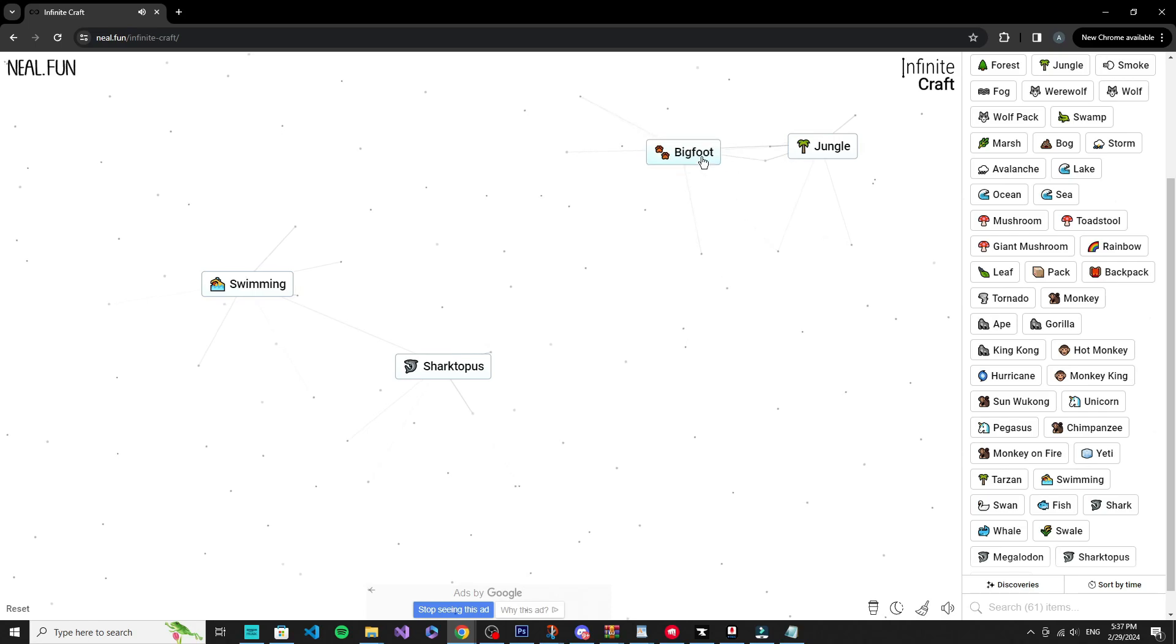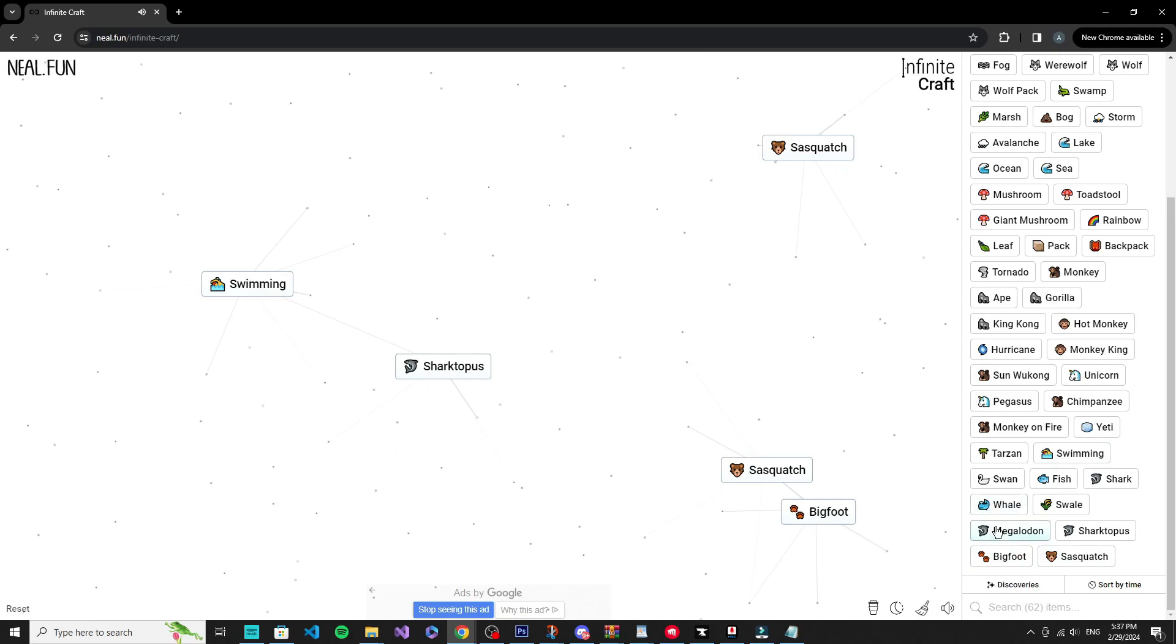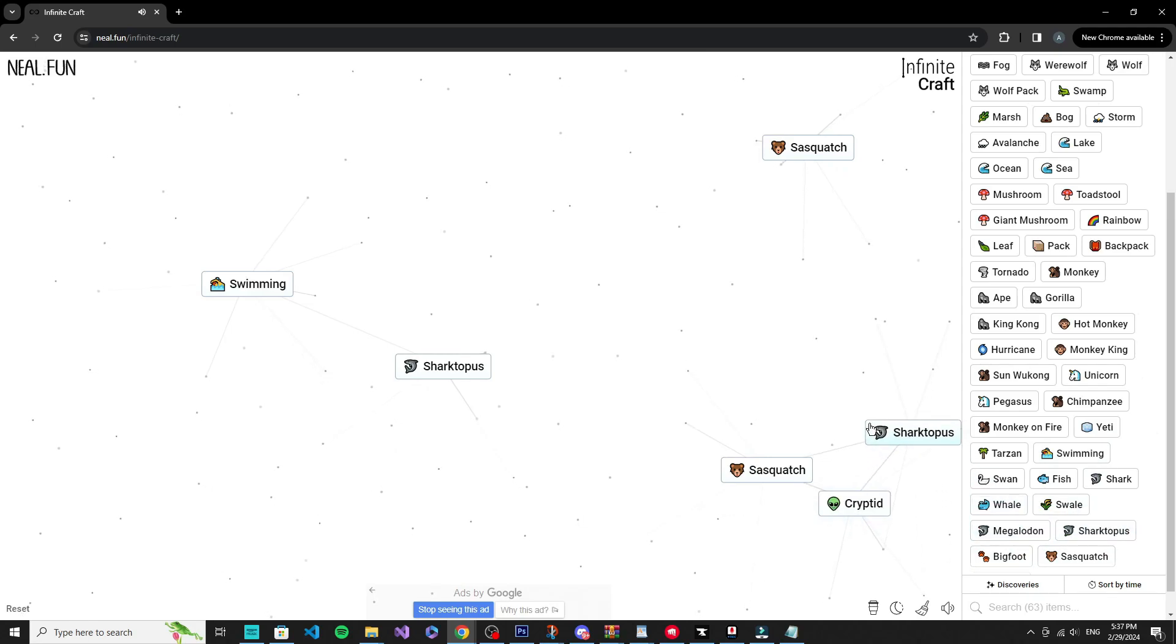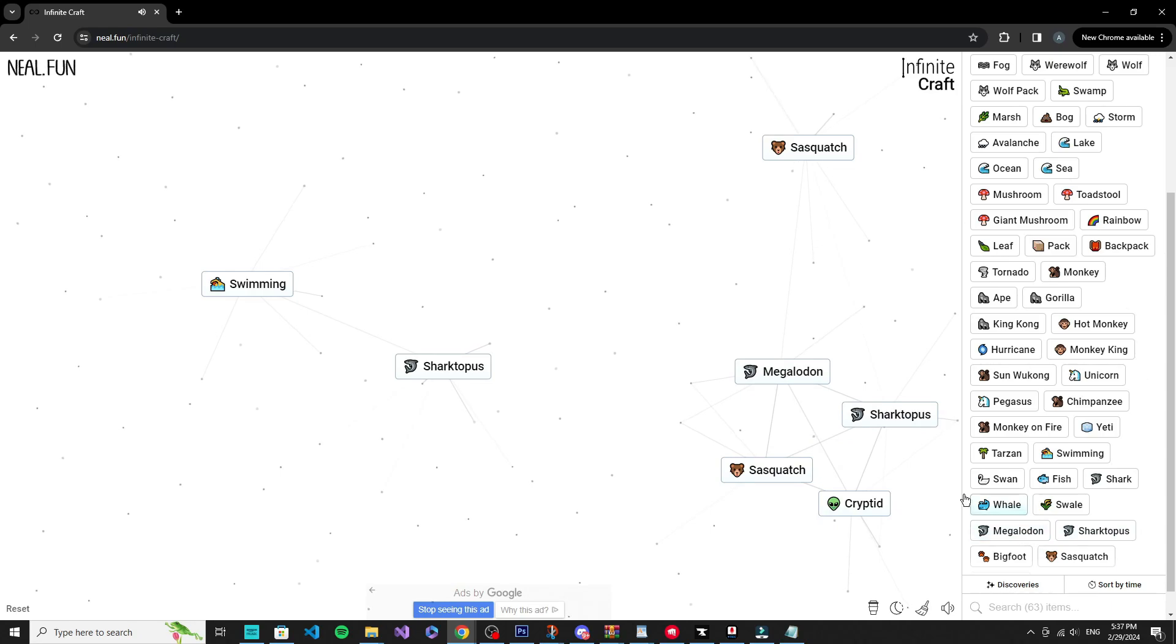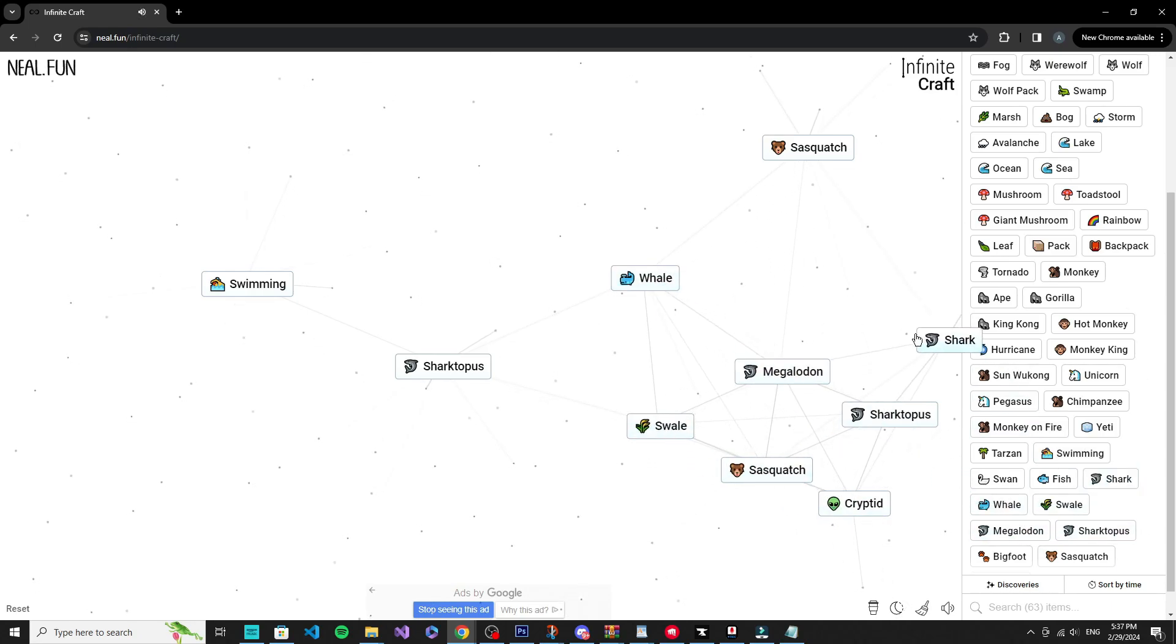Bigfoot, yeti, okay. I think I have an idea guys. Cryptid. Cryptid a what? I don't even know I got that. So guys, I have a new strategy.